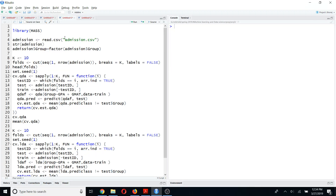Hello everyone, welcome to my YouTube channel. Today I am going to talk about one of the most important techniques that you will need in data science or machine learning applications — that is k-fold cross-validation. Basically, k-fold cross-validation is a method we use to validate our dataset in a situation where we don't have any test observations.